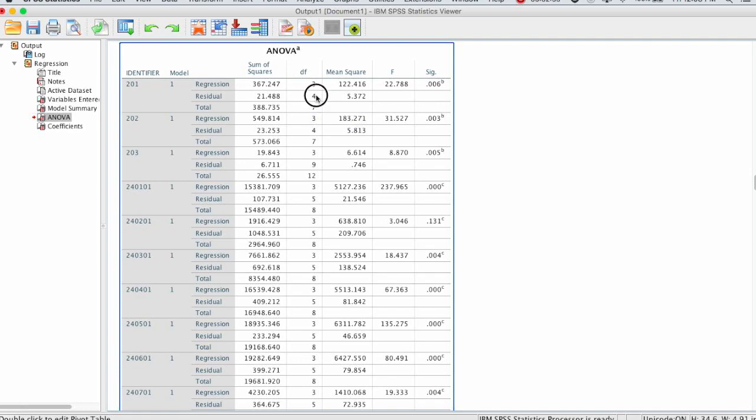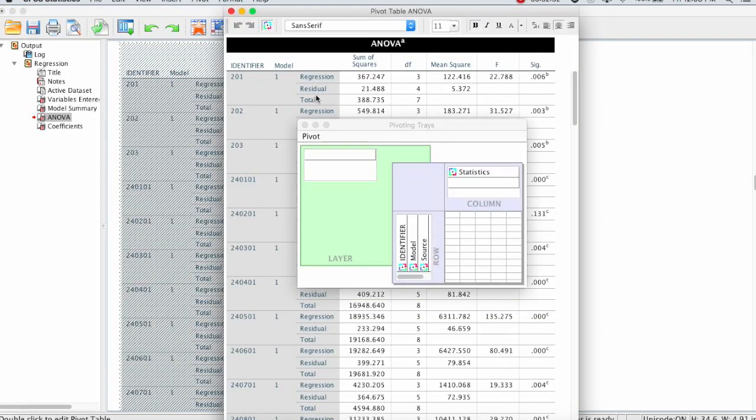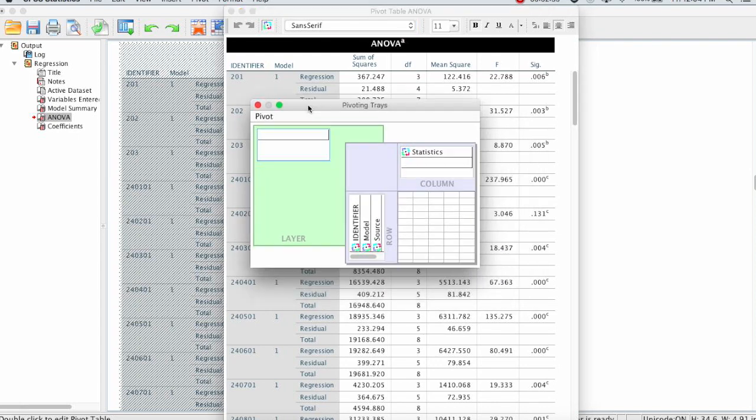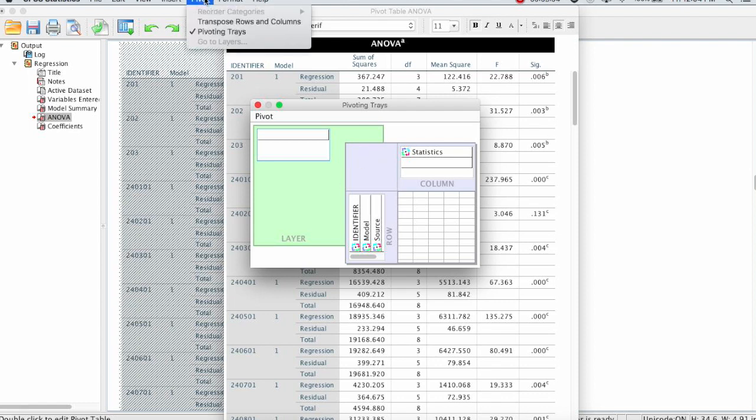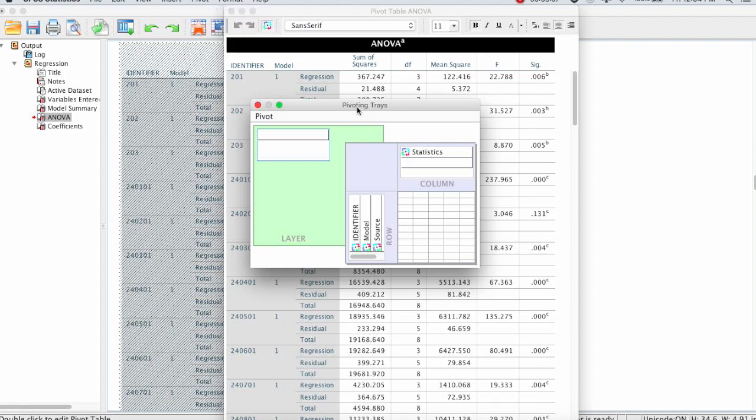We'll start by double-clicking the table, and this brings up a formatting table option. Mine automatically brought up this pivoting trays, and this is actually where we need to go to do that. If that doesn't come up automatically, you can go to the pivot menu, and then select the pivoting trays option, and this box will pop up.